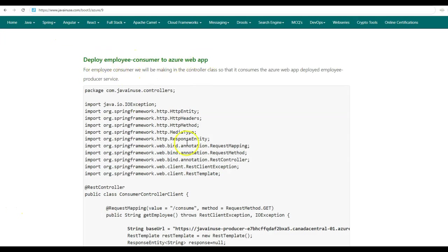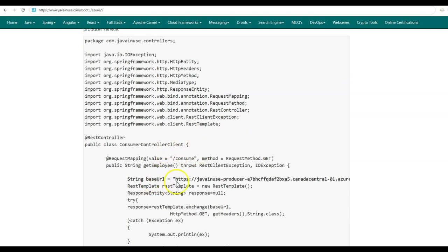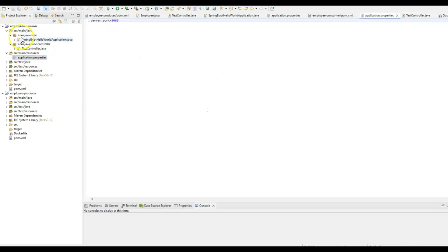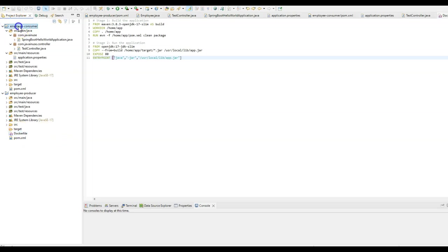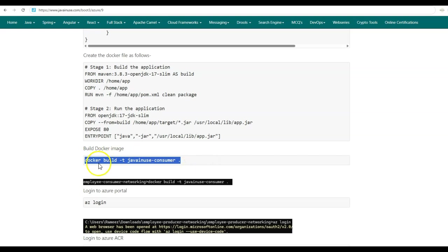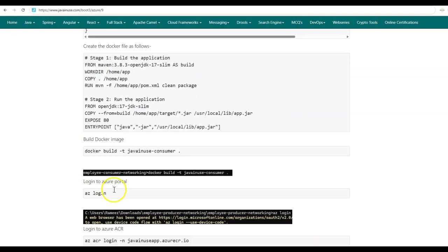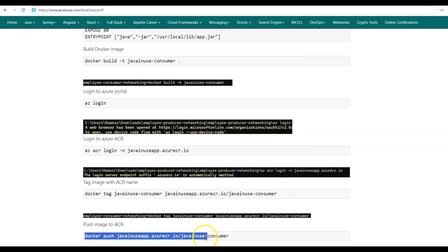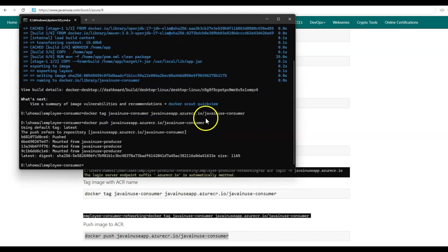Next we'll be deploying the Employee Consumer as an Azure web app service. We'll be making some changes to the Employee Consumer code. Previously in the controller class the base URL was localhost/employee, as the Employee Producer was deployed locally on port 80. Now that we've deployed the Employee Producer as an Azure web app service, we'll put that URL here instead. Also we'll change the server port from 8080 to 80 since we're deploying the Employee Consumer as an Azure web app service as well. We reuse the same Dockerfile from the Employee Producer. Let us build the Docker image for the Employee Consumer: docker build -t java-news-consumer . Then we tag the image with the ACR name and push it. The java-news-consumer image has been pushed successfully.